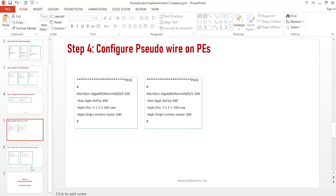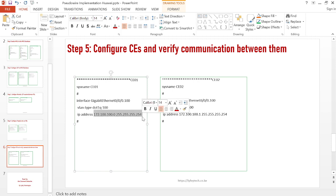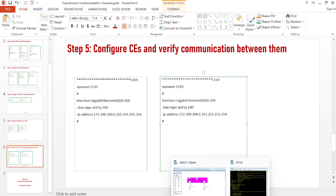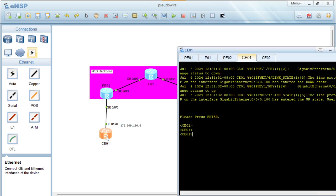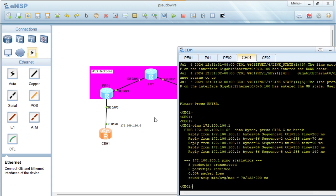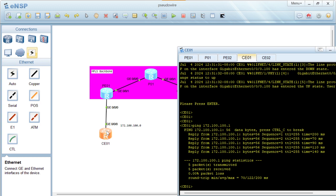The last step is to configure the CE routers. Since we used VLAN 100, we configure a sub-interface with VLAN 100 and assign the point-to-point IP address between CE01 and CE02. Checking on CE01 and pinging the far-end remote CE at 100.100.1, we are able to ping successfully, which proves we have end-to-end communication from CE01 to CE02 via our MPLS backbone.